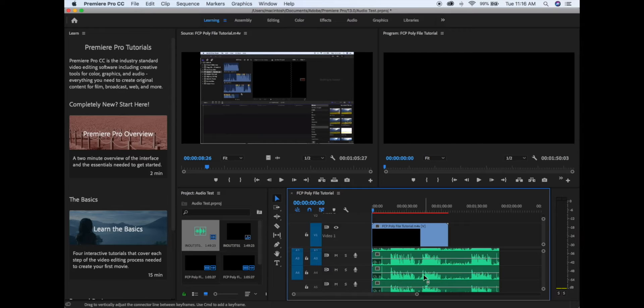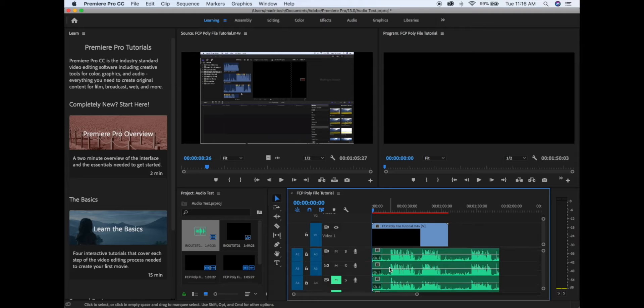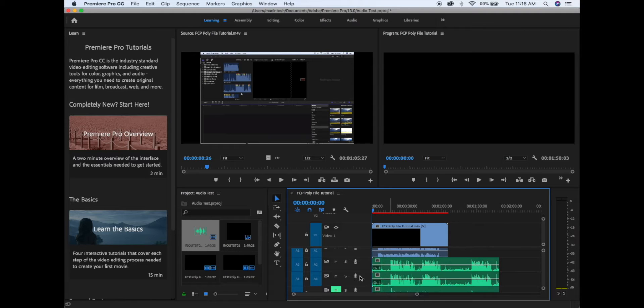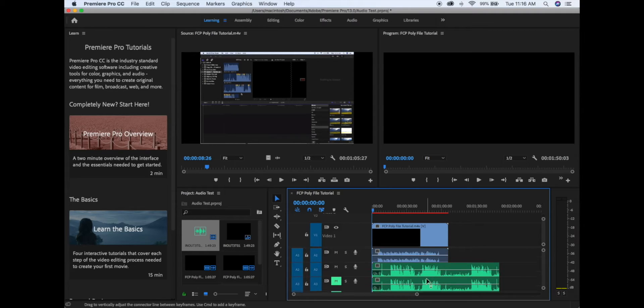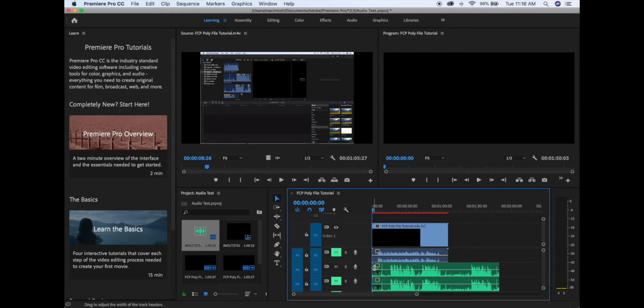You will not need those, so go ahead and mute them or delete them. Most of the time, I like to use the boom because it ends up sounding the most natural, so just make sure you mute everything else except for the boom.